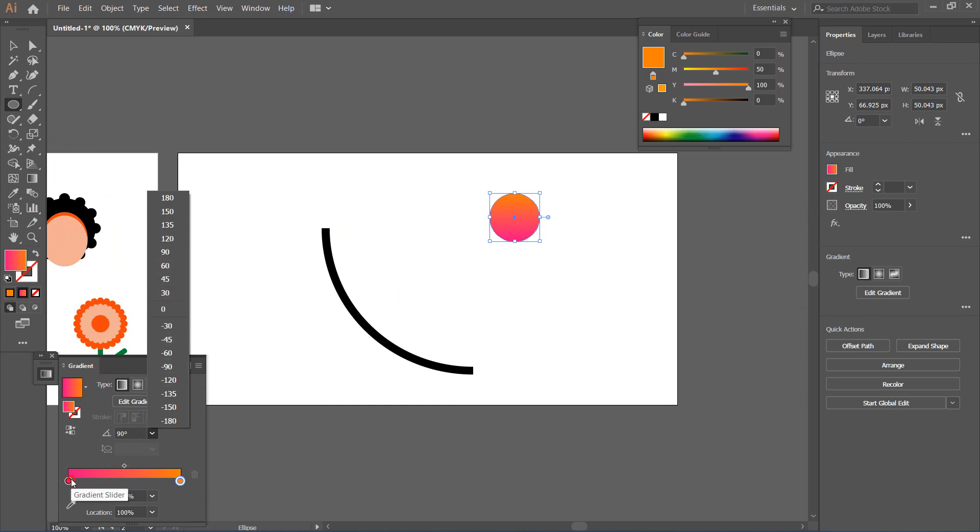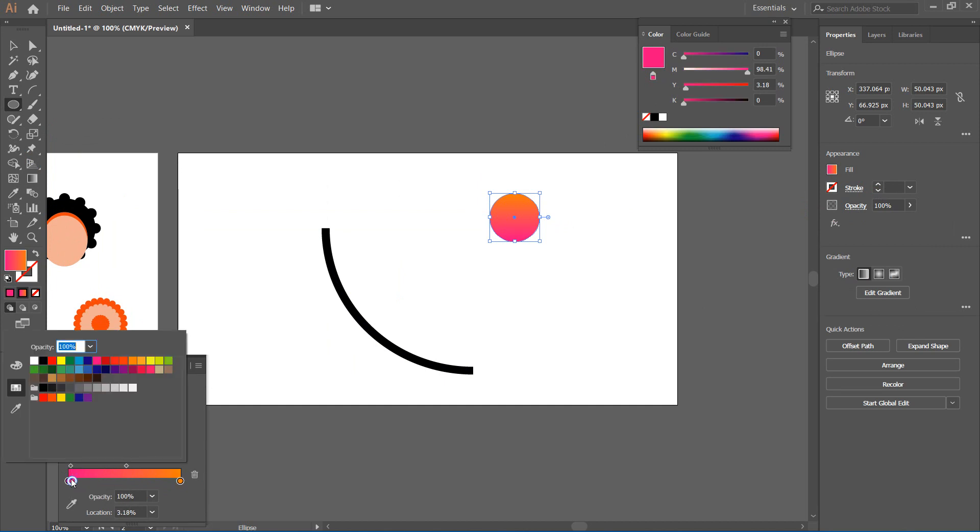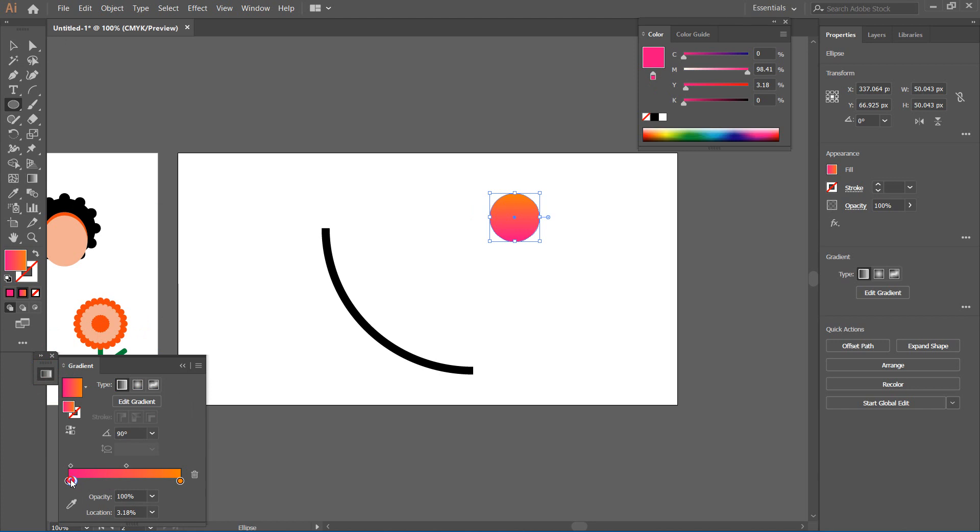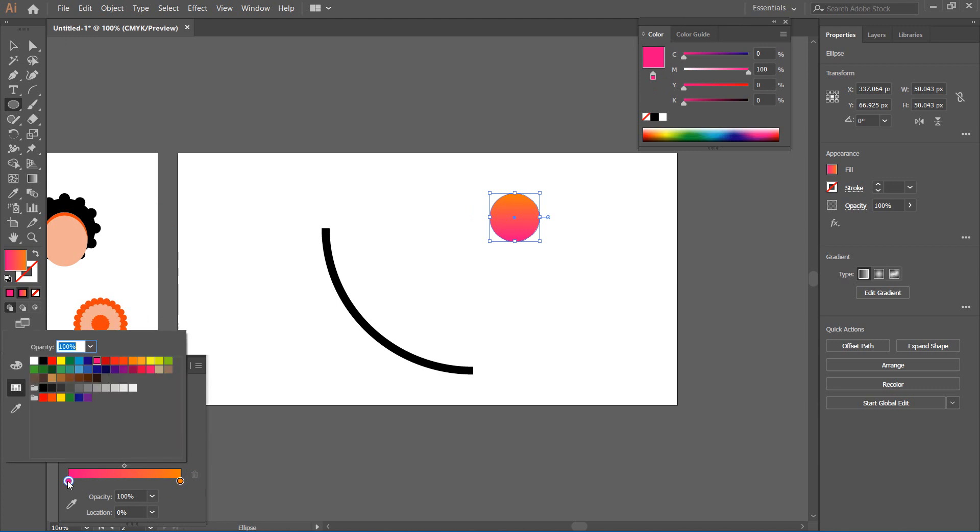First let me change the color here. When I click here, I'm just going to double-click and then let's say I want this color. Then I'm going to double-click here too and let's say I want this color.